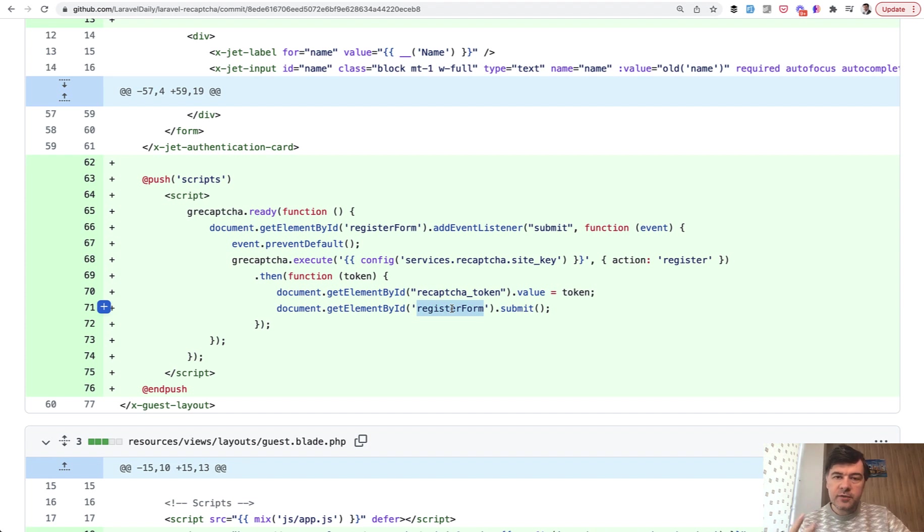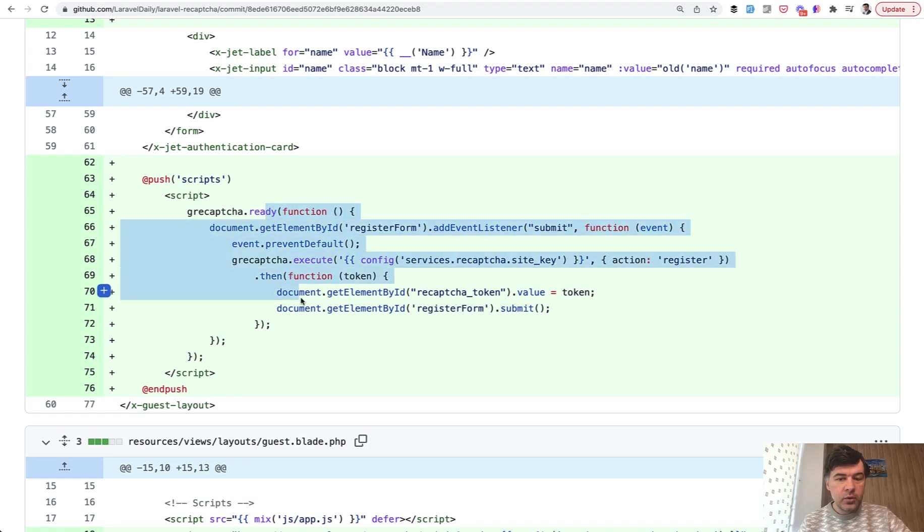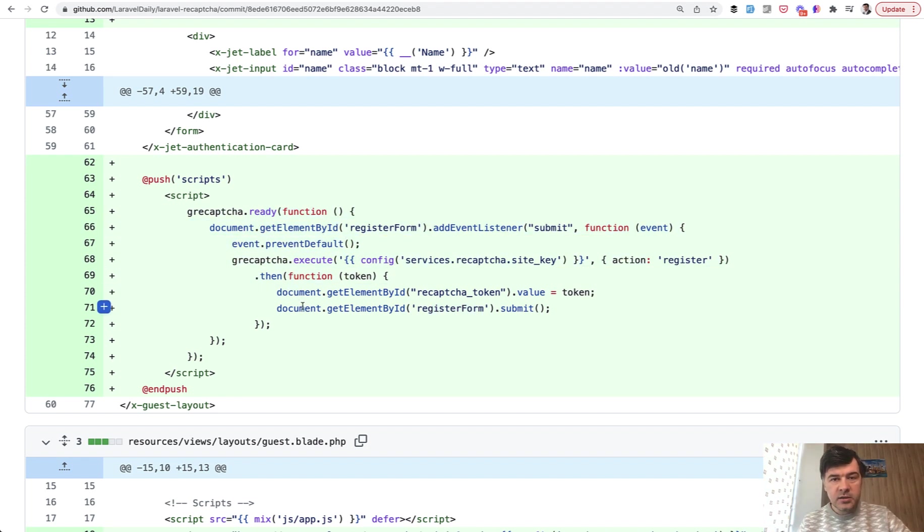So we use reCAPTCHA from two sides, frontend and backend. First we get the token and set the token before submit. And then on submit, we check that token on the backend.